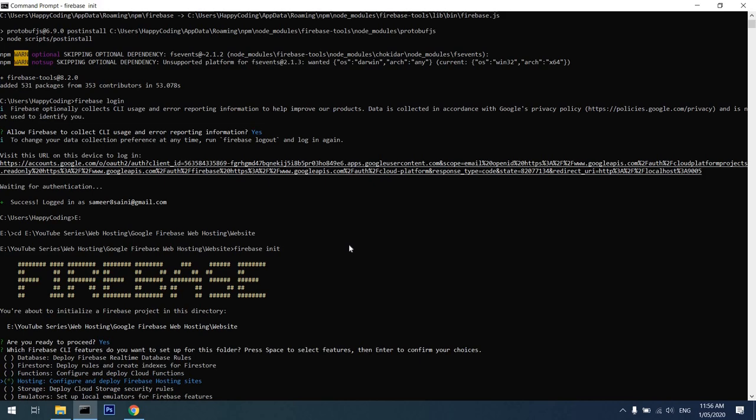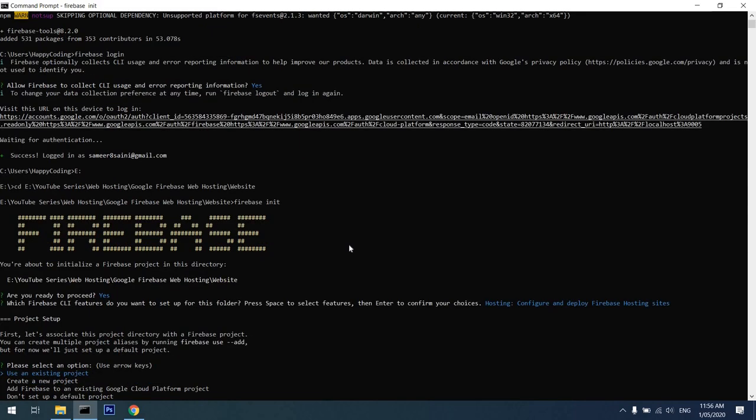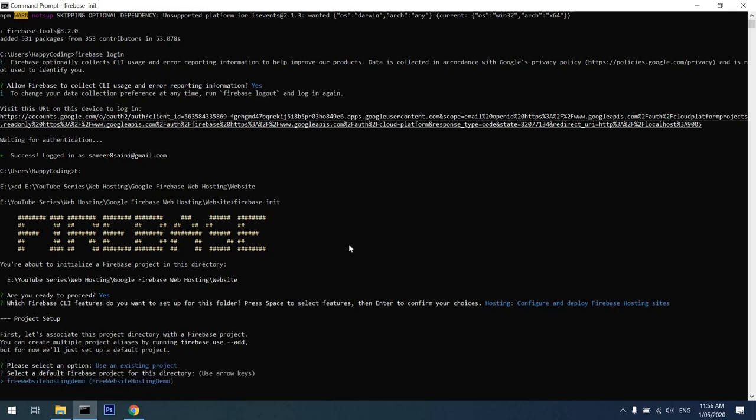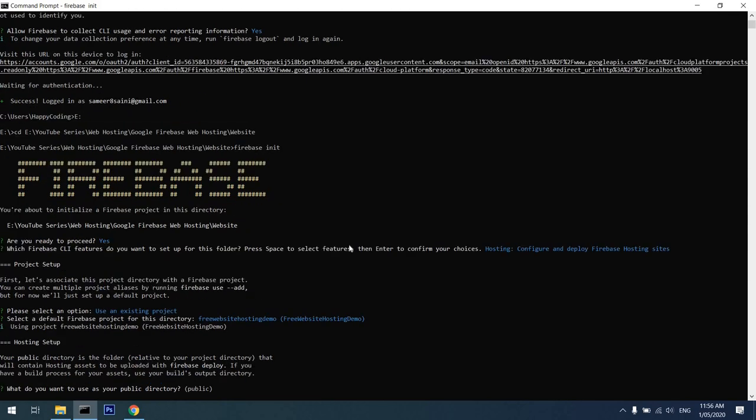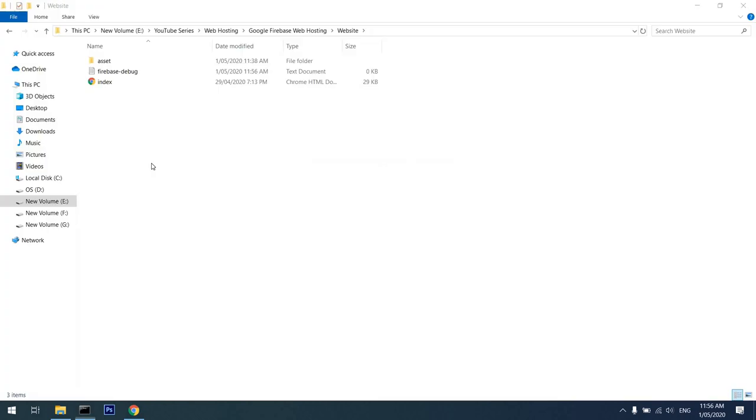Use an existing project—I'll press enter. The only project that we have is 'Free Website Hosting Demo' that we created. I'll press enter on that. Do you want to use your public directory as public? Google will actually come here into the public folder which I will create now.